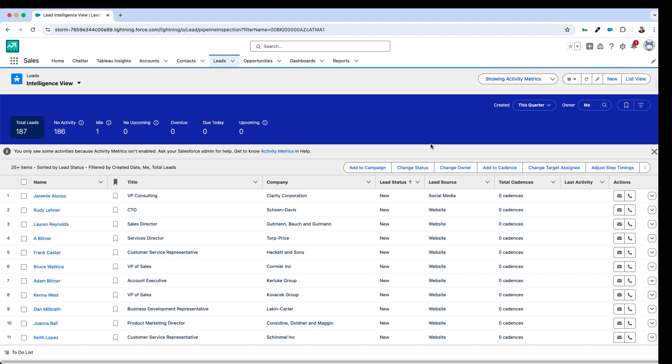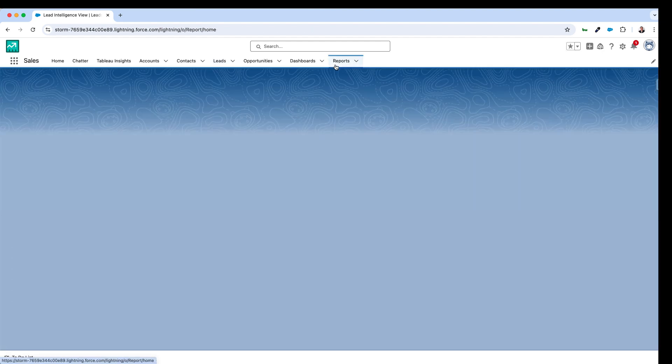A downside to using list views this way is that it's not always straightforward to get the records that you want to work on into a list view and sometimes you need the power of reporting.